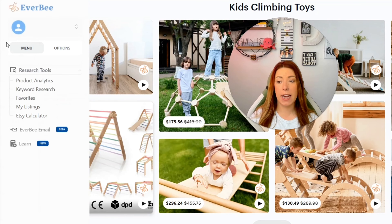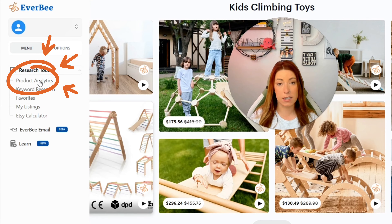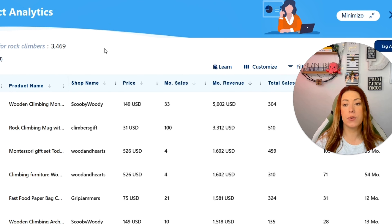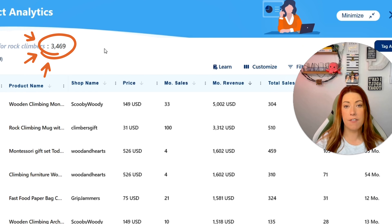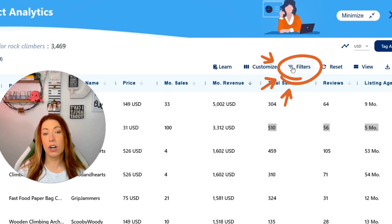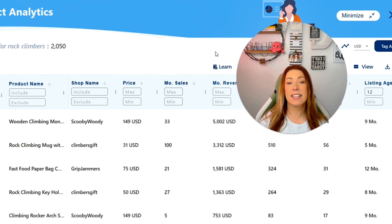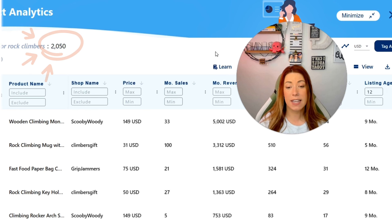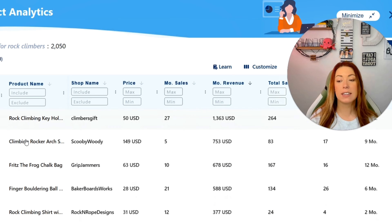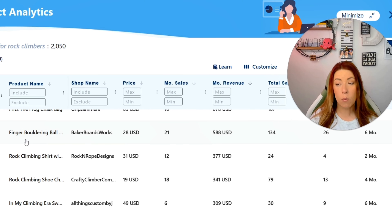The second thing we can do is come over to the Everbee extension and click on Product Analytics. Once we search the entire database, we're almost at 3,500 listings. I want to filter a little bit and set a younger listing age of around six to twelve months. Once we do that, the list goes down to 2,000. And if we sort by monthly revenue, we'll have a much better list of things that are doing well right now in the gifts for rock climbers space.